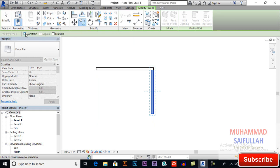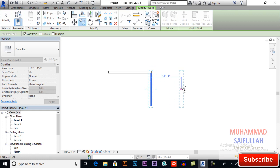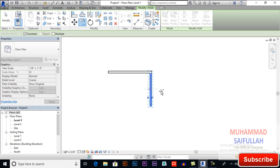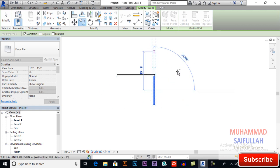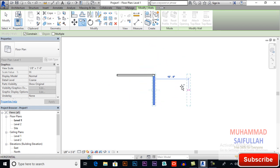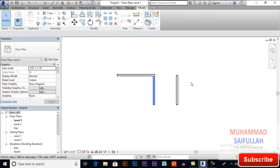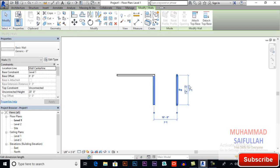I will select constrain, and now if you see, I can copy but only in two directions — in the X axis or in the Y axis. You can also give it a distance, for example 10 feet. Now I will delete this object.